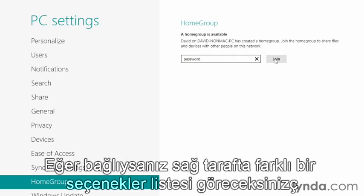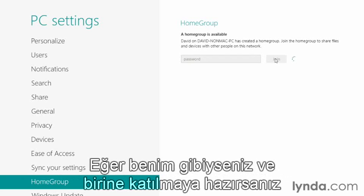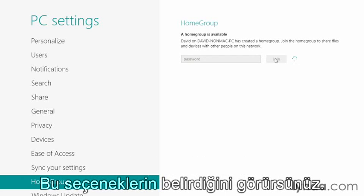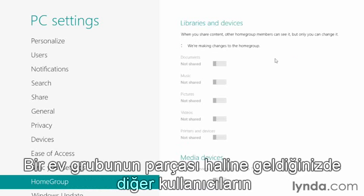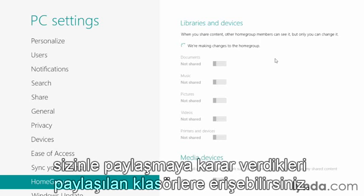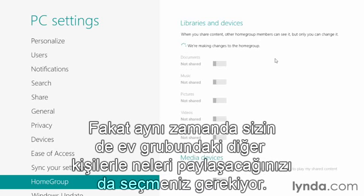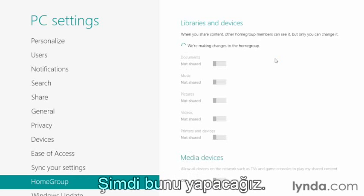If you're already connected, you'll see a different list of options on the right-hand side. Once you're part of the HomeGroup, you have access to shared folders that other users have decided to share with you, but you also have to pick and choose what you're going to share with anyone else on the HomeGroup.